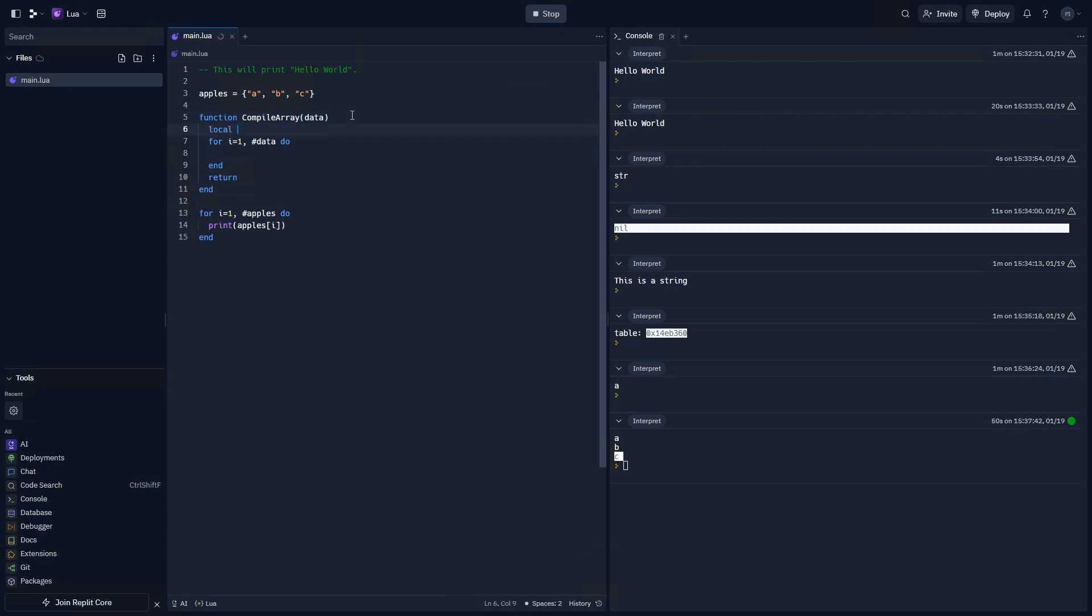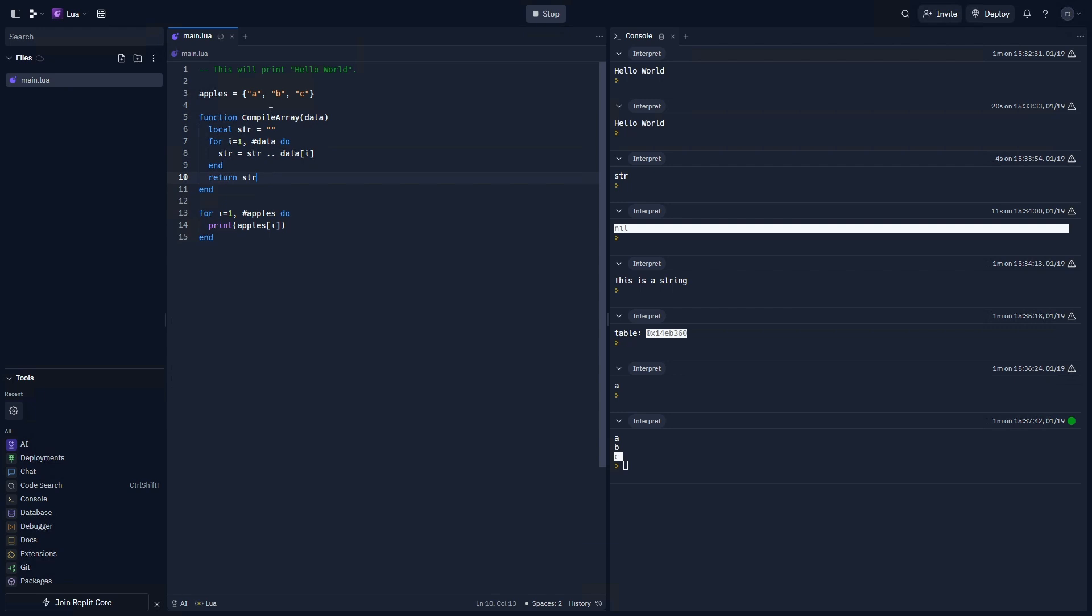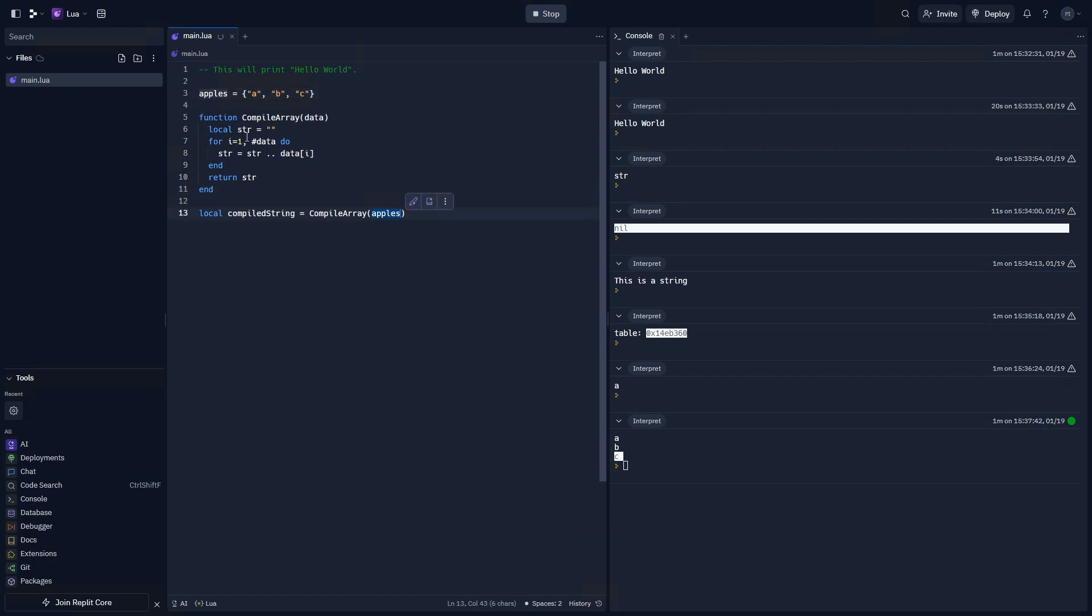Let's go ahead and make a new string that's empty. We can do that by making it equal nothing except the quotation marks. We can then add to string every single time we iterate by doing str equals str added to, not plus, added to data and the index. Now, if we were to return str after compiling data, we can do something like this where compiled string equals compile array apples. It's going to pass apples through here and to this array. And if we print compiled string, you will have A, B, and C.